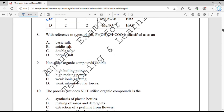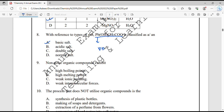Question number 8. With reference to types of salt, this compound — lead acetate hydroxide — is classified as a basic salt. Although it contains lead cation (Pb²⁺), hydroxide anion, and acetate anion, it is categorized as a basic salt because it contains hydroxide anion along with the lead cation.